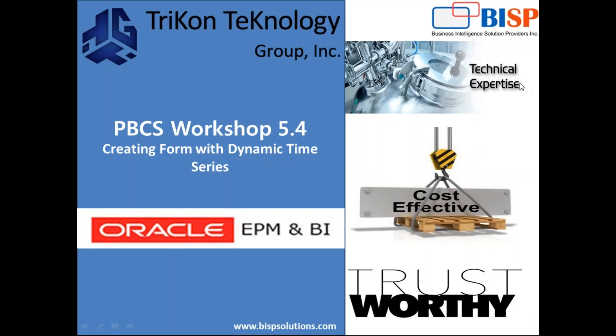Hello friends and welcome to BSP Solutions with my partner Tricon Technology. My name is Amit and today we'll see how to use dynamic time series in a planning and budgeting form.